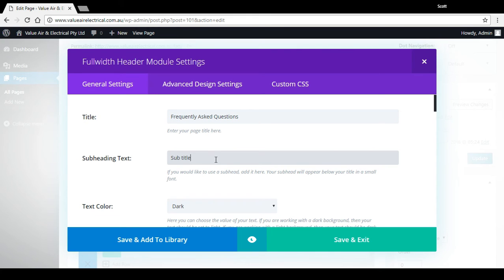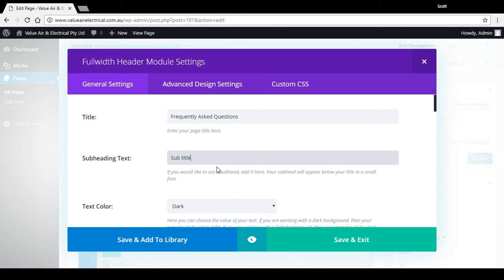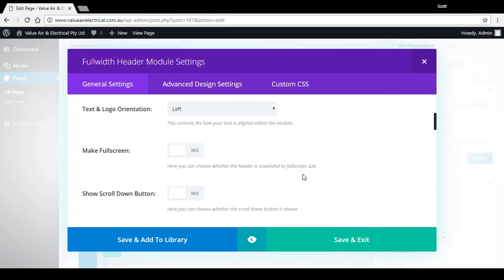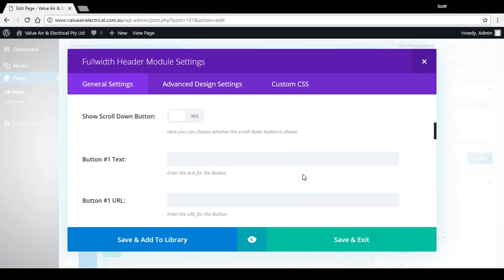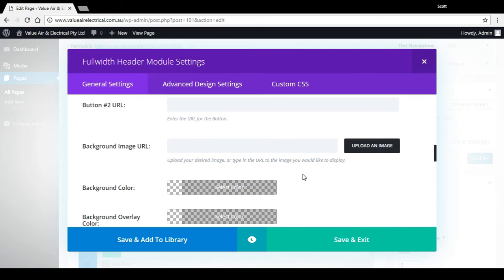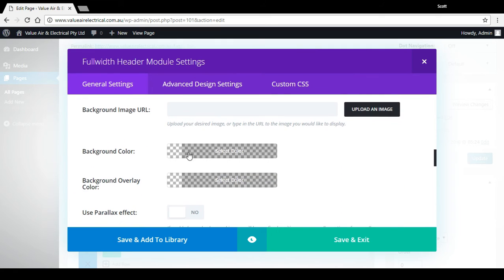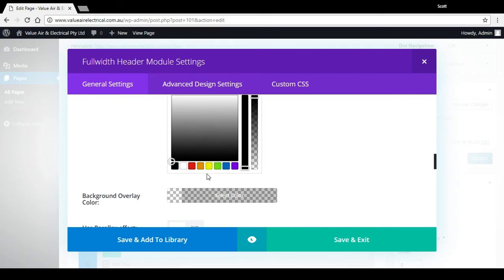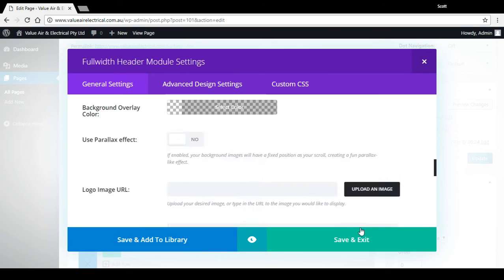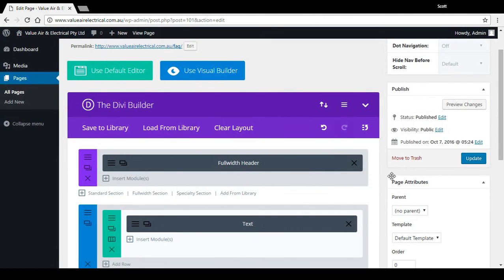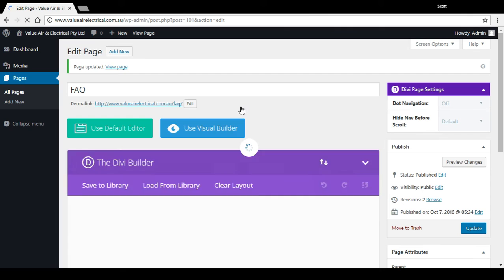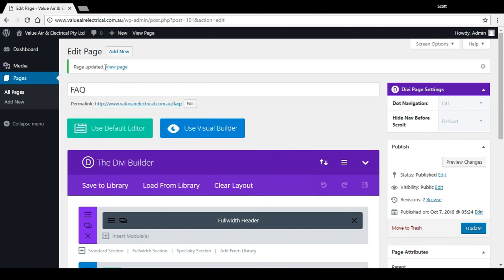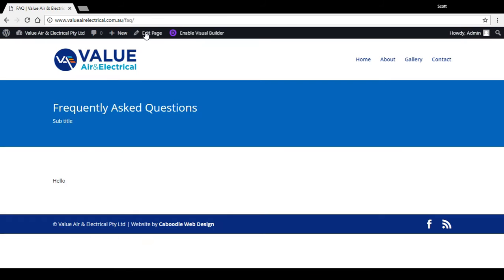We might like the text color to be light because we might want to put a background color up the top. Just go with the blue. Save and exit. Now that we've made changes, we need to press update over here and look to see that it's been updated. This view page here is the same as that view page. Let's have a look. So there's a header that's already bringing the page a bit more to life.